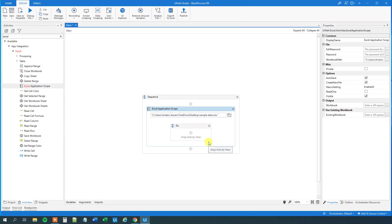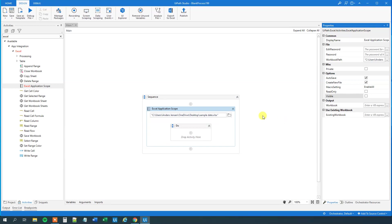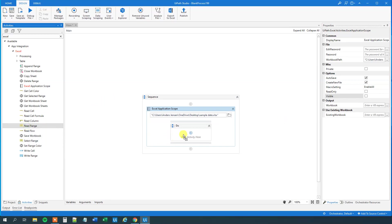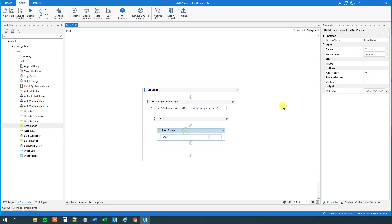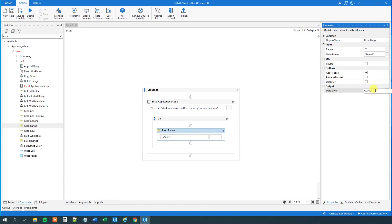Let us open it. We will untick visible. We'll just do the operations in the background. Then we will have a read range still from the Excel activities. Drag this guy in. We will create an output variable, which will be a data table. So, ctrl-k, dt input, like this.